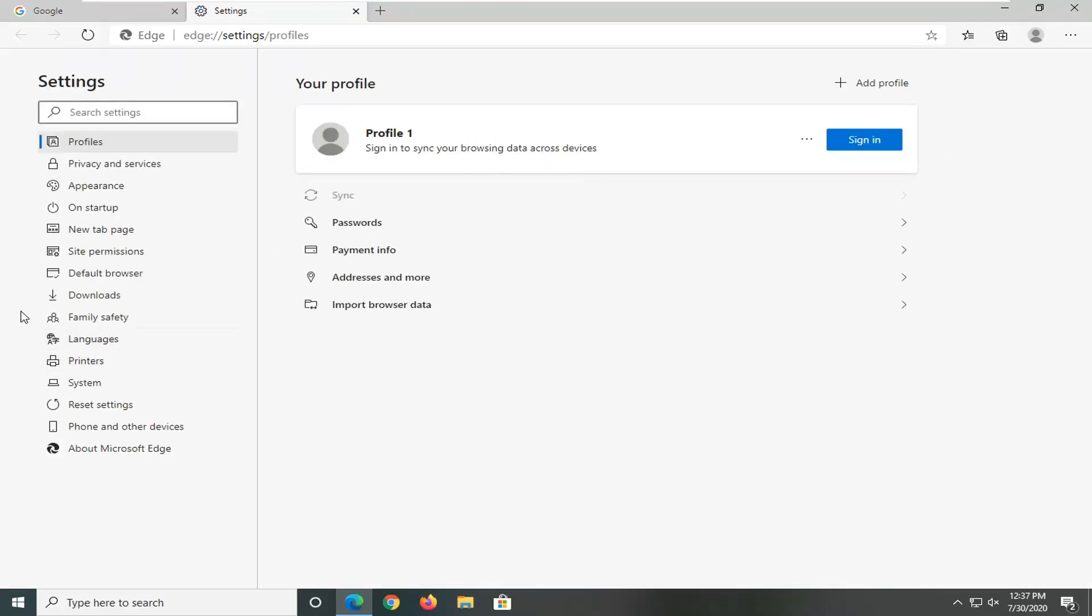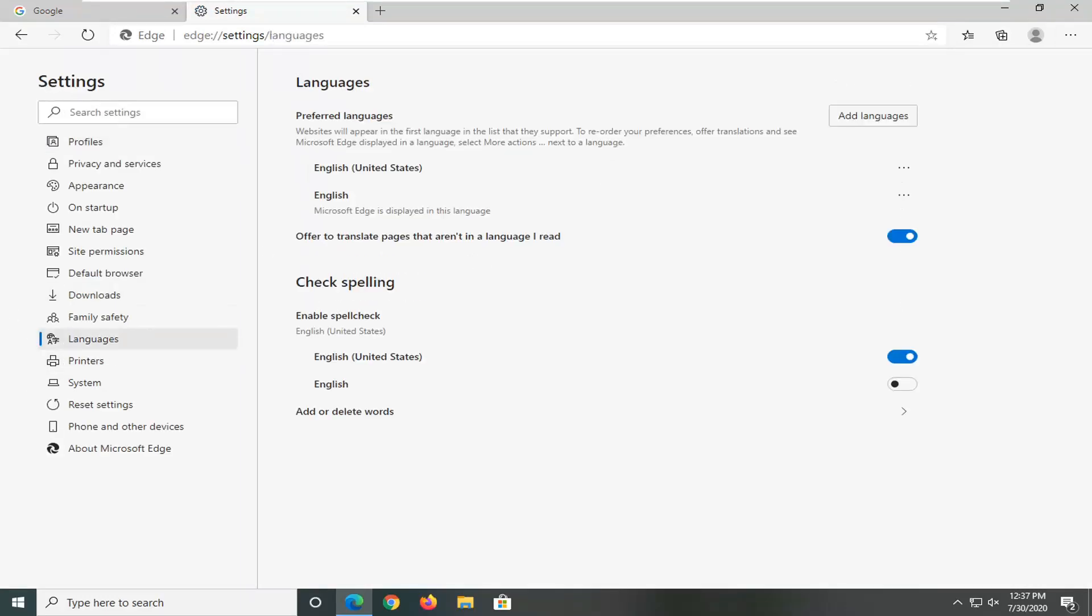Select the languages option on the left side and now where it says add languages, left click on this button.